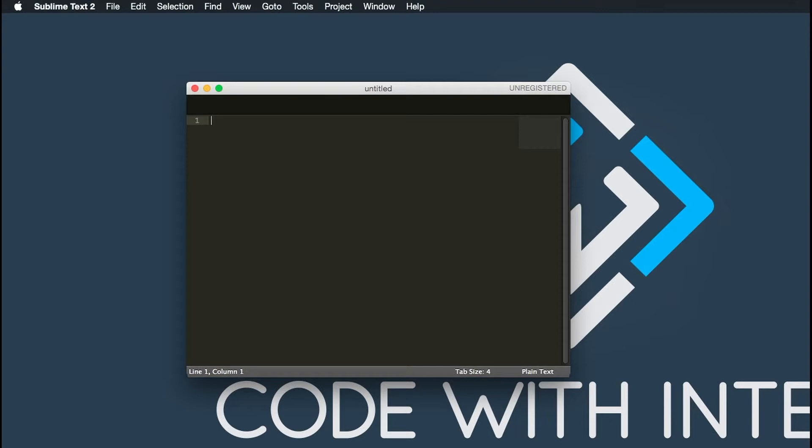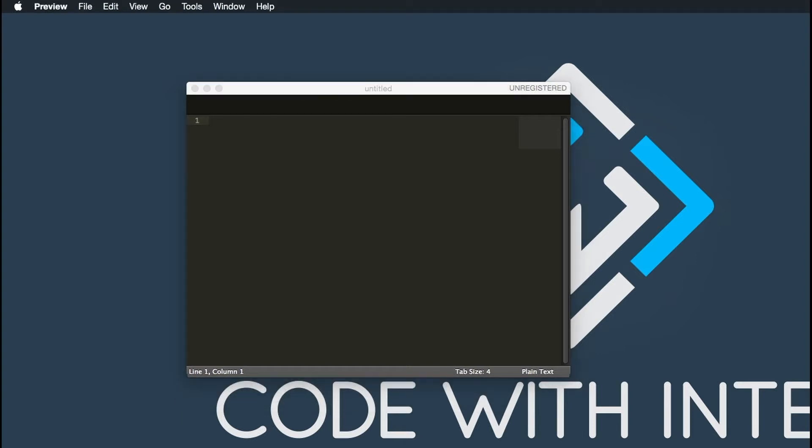There's a couple things that you want to do here. You want to get to know the package control and how to install packages within Sublime, and how to change the settings within Sublime to reflect any special settings that you might want to have. For example, if you want to enable Vim mode, you'll do that here. If you want to disable Vim mode, you can also do that here as well.